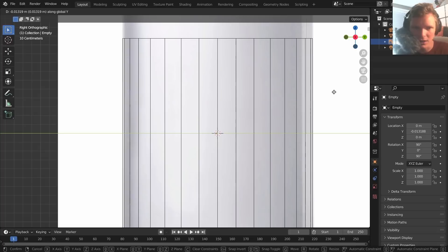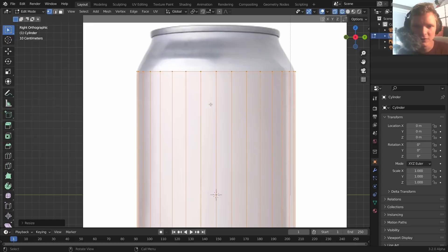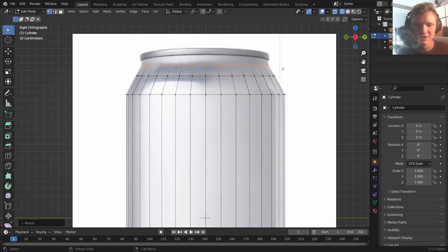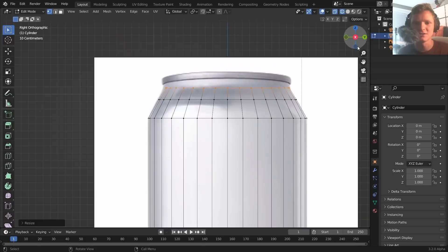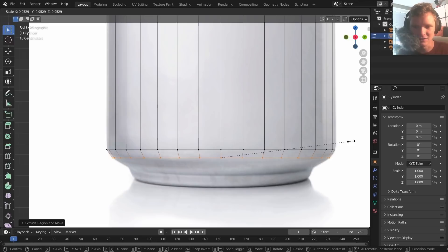The modeling process uses just two operations: E to extrude and S to scale. Since this is a cylindrical object and we're in wireframe, we're taking circular cross sections. E to extrude all the way up, then S to scale if needed. Just keep extruding and scaling along the profile of the can.